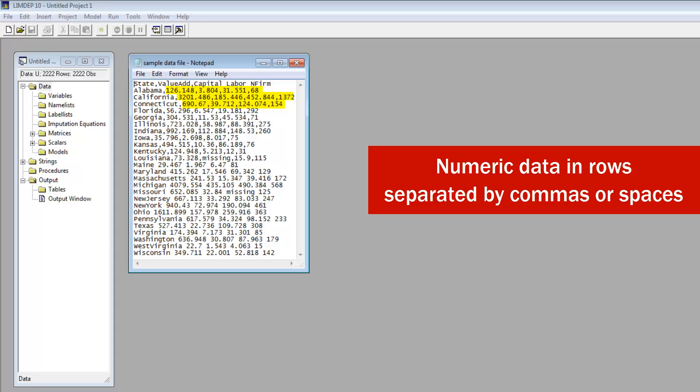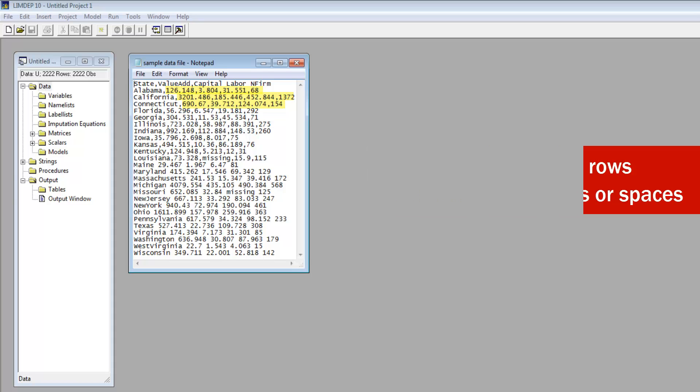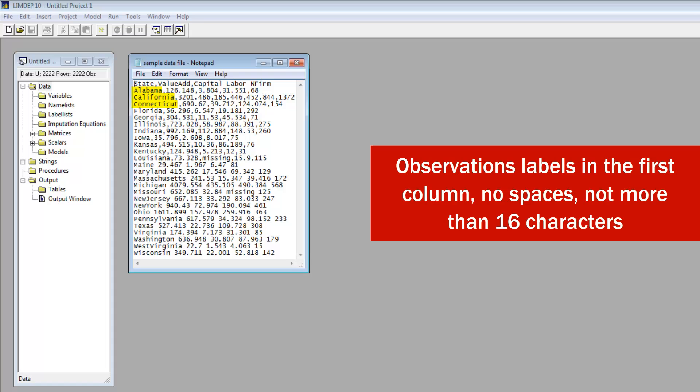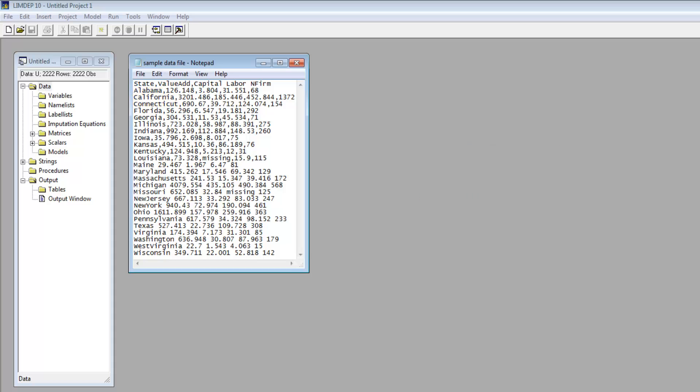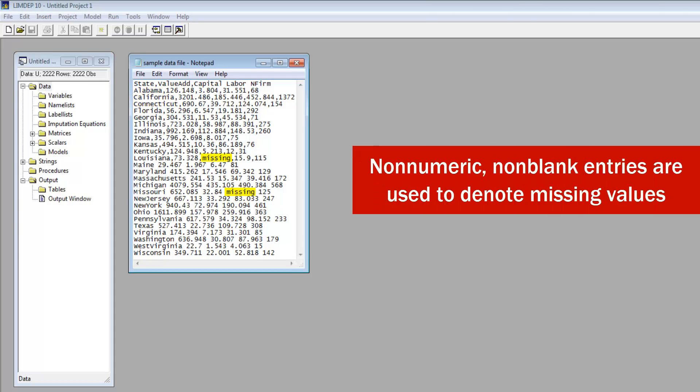Numeric data are in rows, separated by commas or spaces. Observation labels are in the first column. They may not contain spaces or exceed 16 characters. Non-numeric, non-blank entries are used to denote missing values.